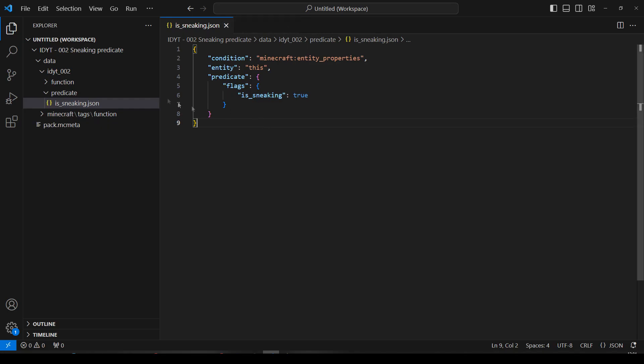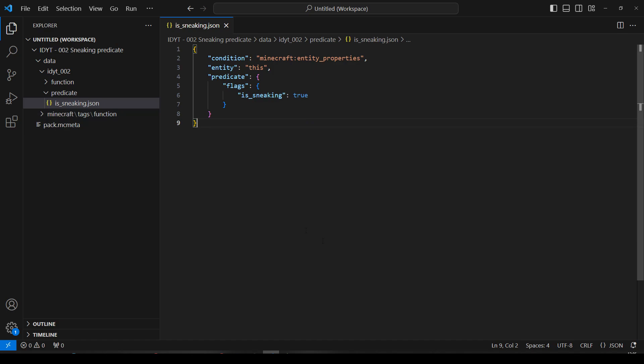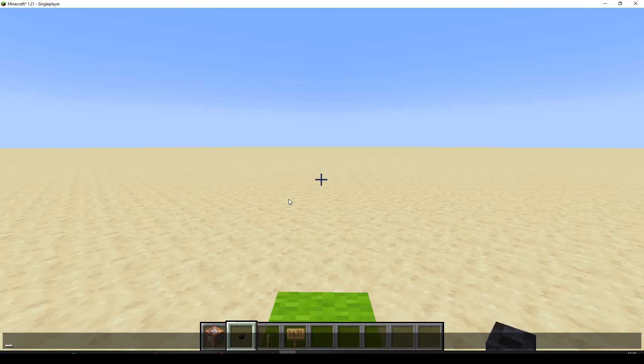Now, do take note. It is currently under our namespace. You could put it under the Minecraft namespace. And we'll see the difference in a minute. Let's pop off to Minecraft.